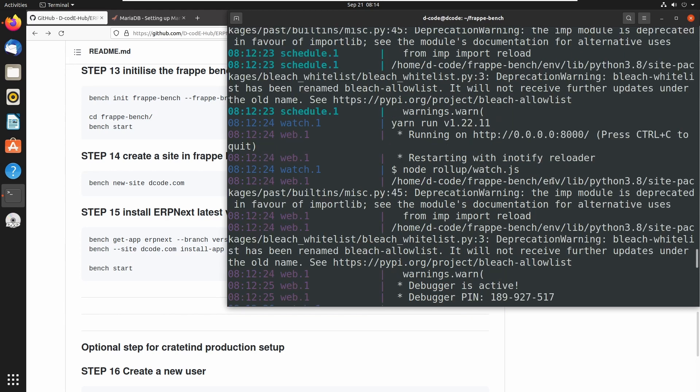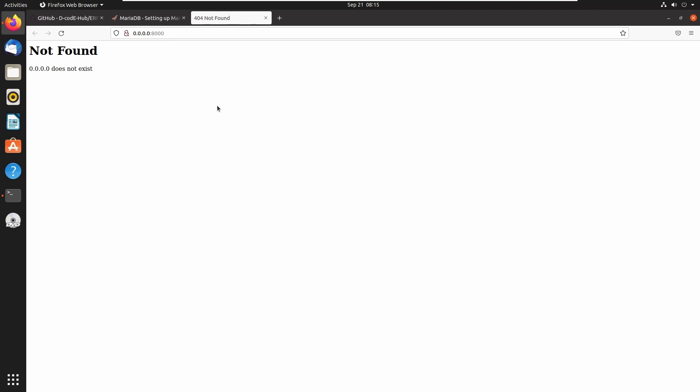If you scroll up, we can see a link to open this web application in the web server. Let's open this link. Here we can see a 404 Not Found error.